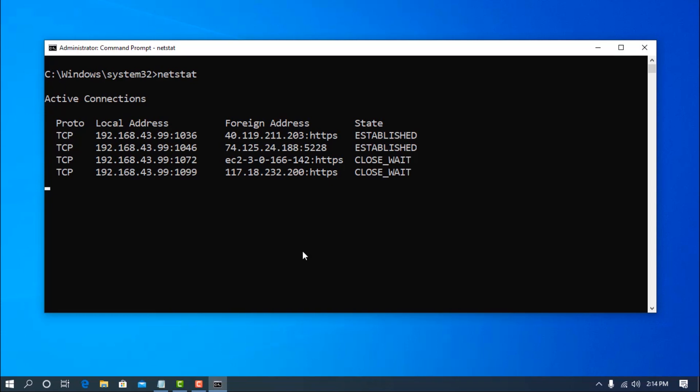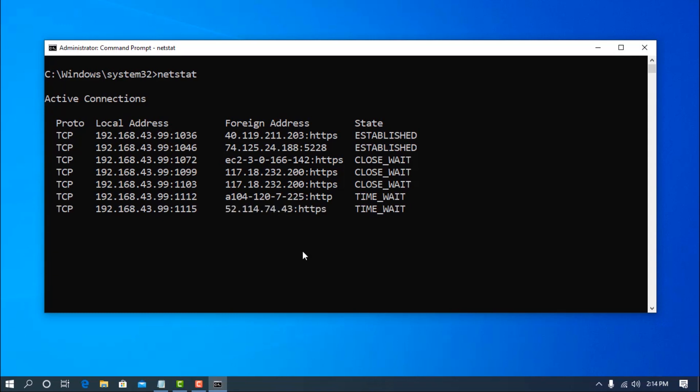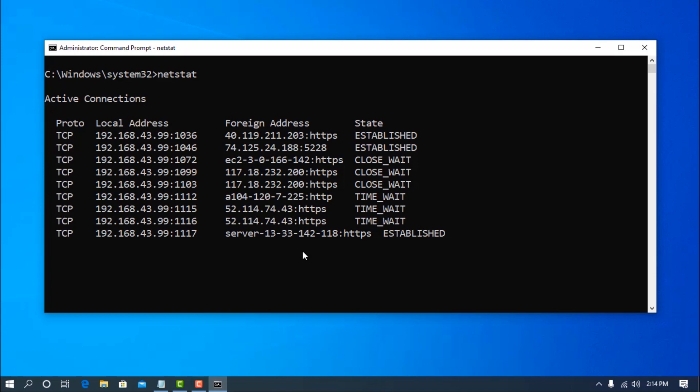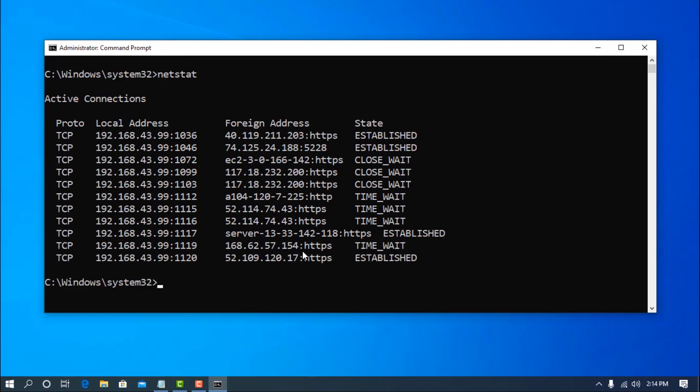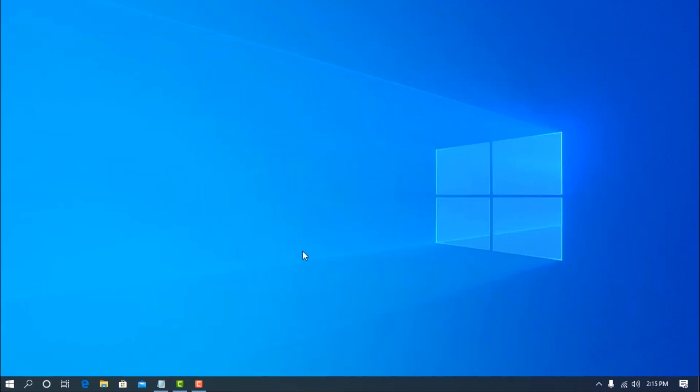So guys that's all for today. I hope you like this video and this video helped you to learn something new about CMD commands. So hit the like button and do subscribe to my channel. And comment down below if you know some more commands and share with us. Thanks for your watching.